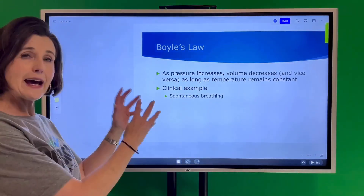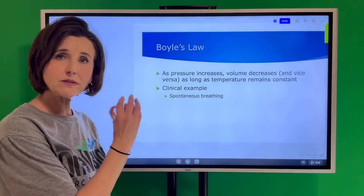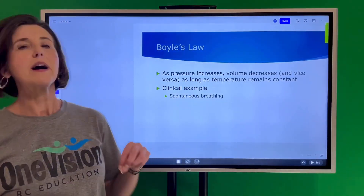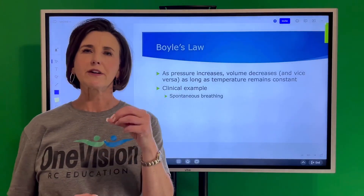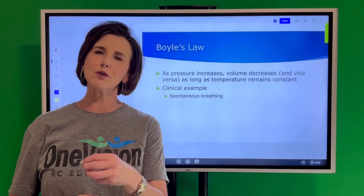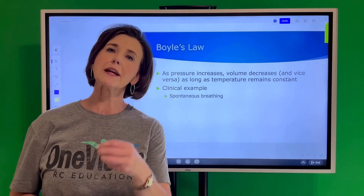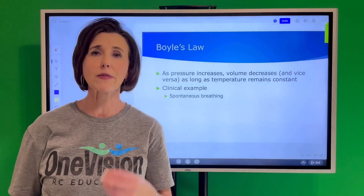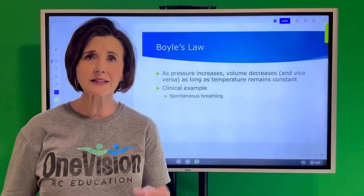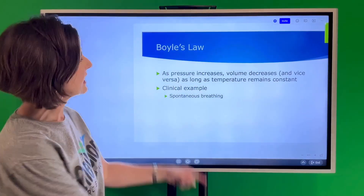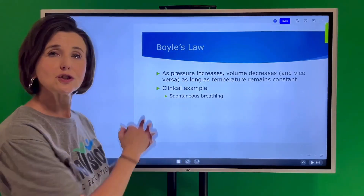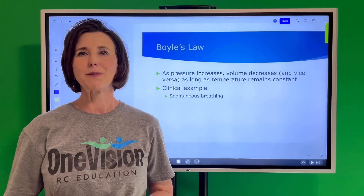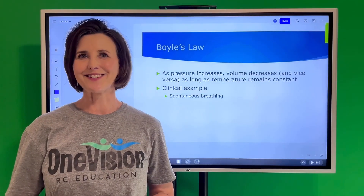So that is Boyle's Law. You'll also see Boyle's Law in the pulmonary function lab — you're going to learn about body plethysmography, or the body box, which has everything to do with Boyle's Law. Stay tuned and we'll hit the next Gas Law.